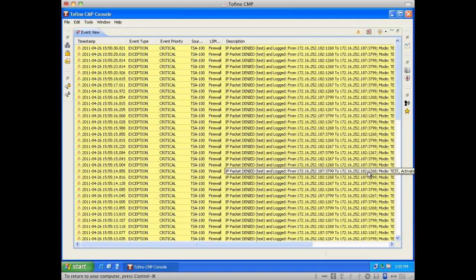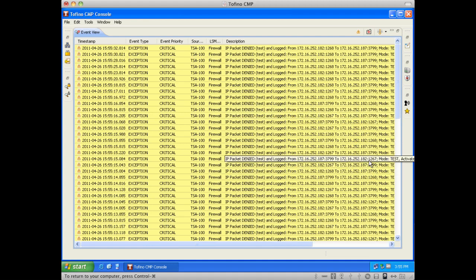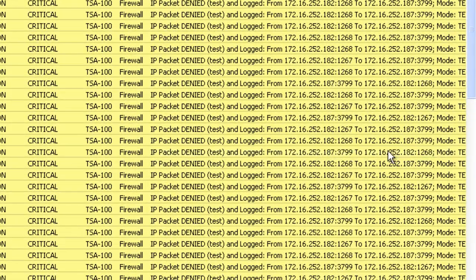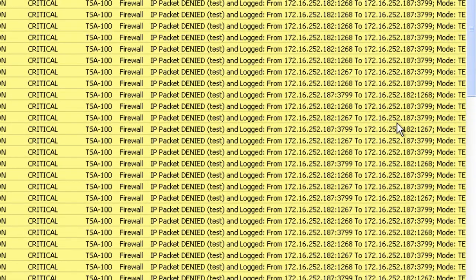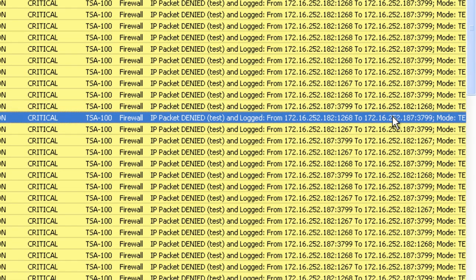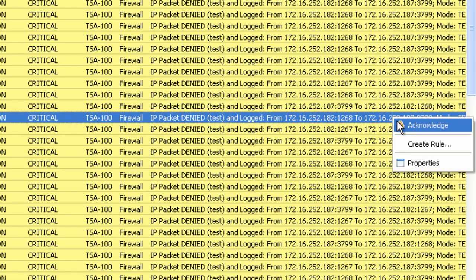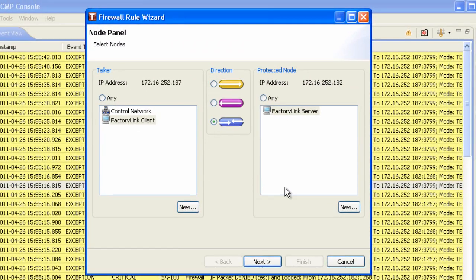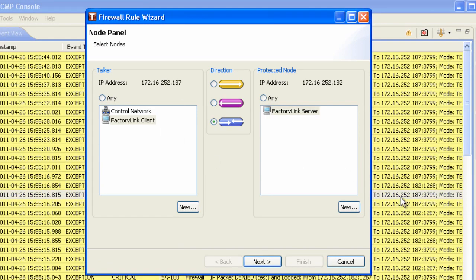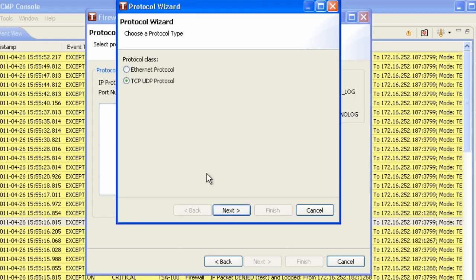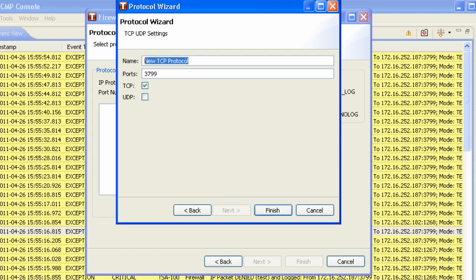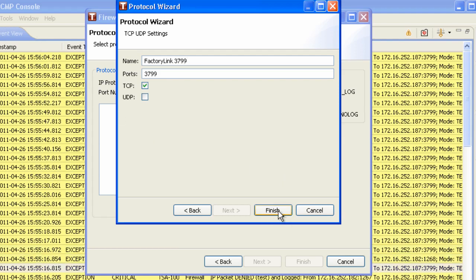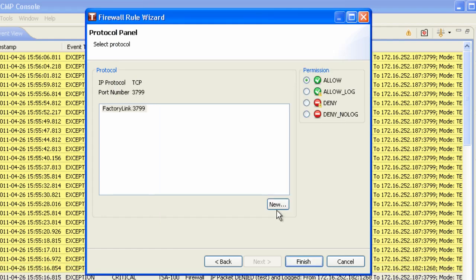And sure enough, if you remember, 3799 was one of the rules that we found or one of the service ports that we found when we did a Netstat. So I'm going to take this guy right here and I'm simply going to right click on it and I'm going to say create rule. And by looking at that packet, it knows the source and destination and the service that's being used. I'm not sure about this service right now. So I'm going to flag this as a factory link service and I'm going to call it 3799 and I'm going to do some further investigation after we commission this.